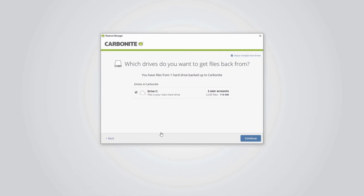You'll first see a summary of what's in the backup, including the hard drives, the number of user accounts, the number of files, and the total size.